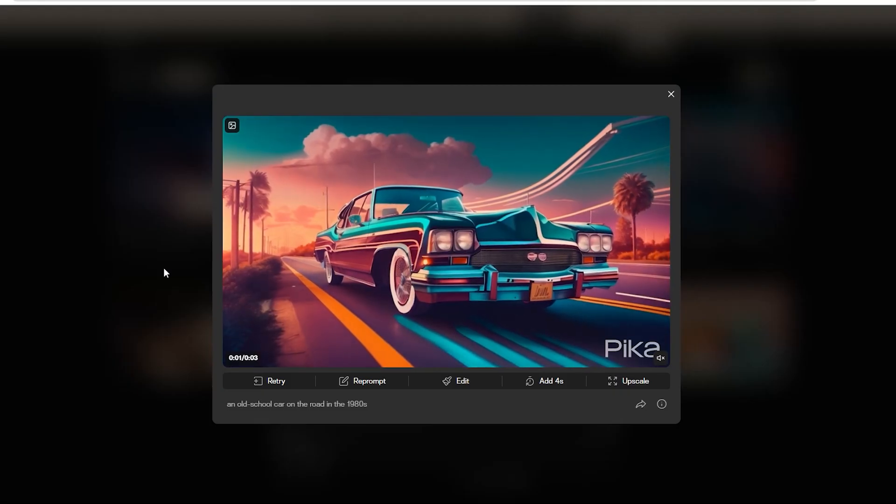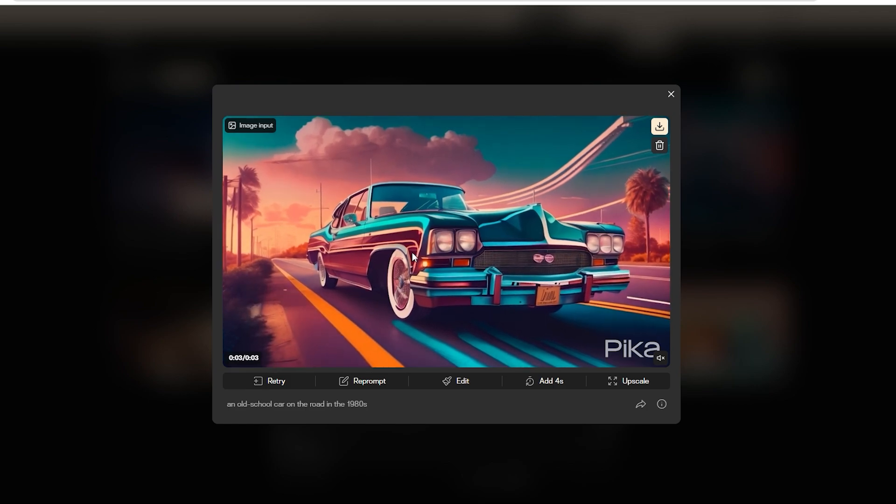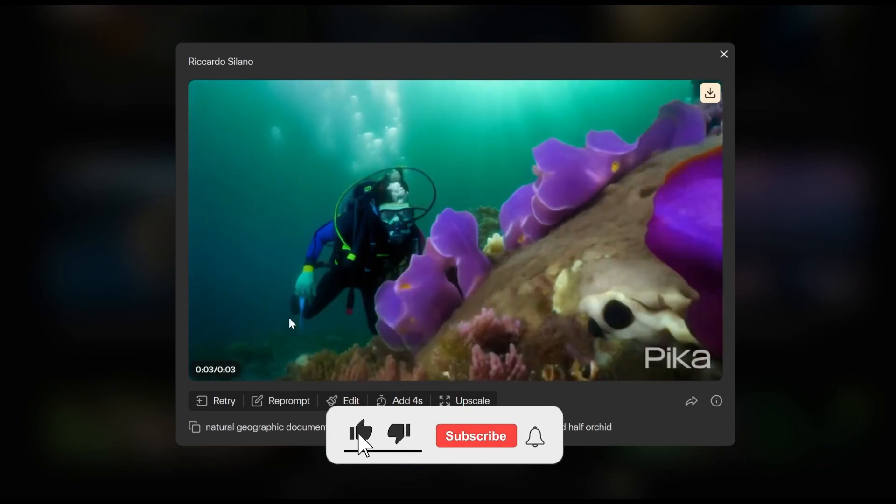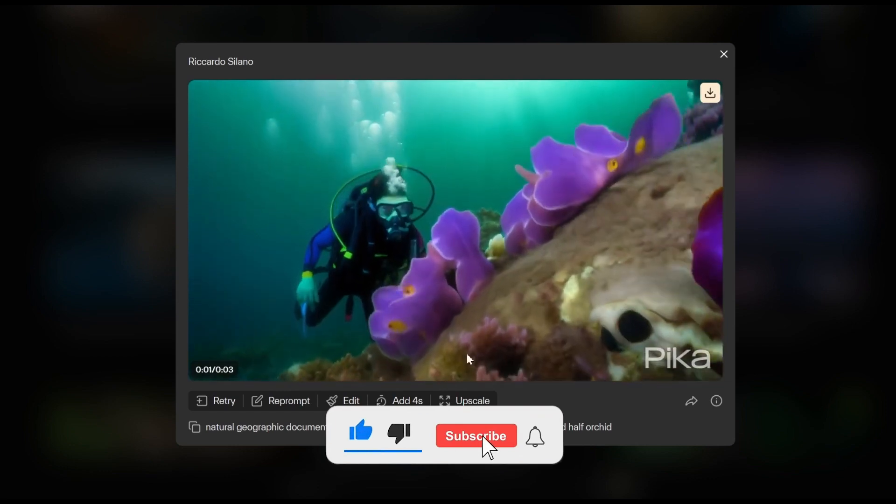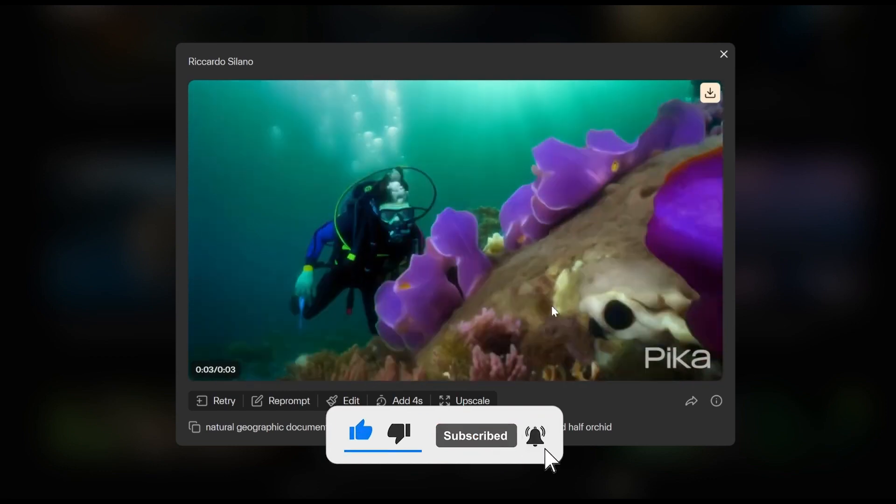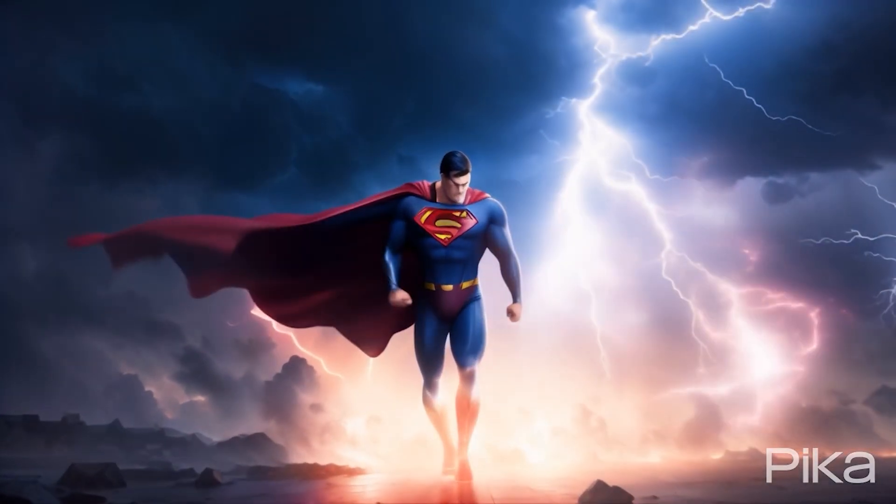What feature of Pika AI are you most excited to try? Share your thoughts below, and don't forget to like, subscribe, and stay tuned for more creative content. See you next time!